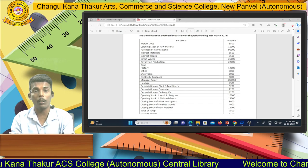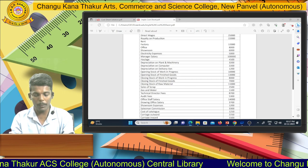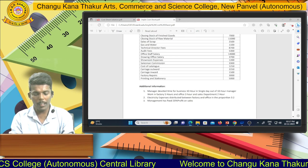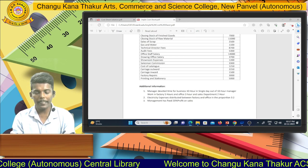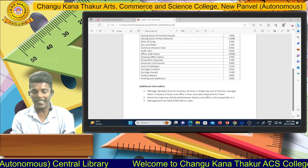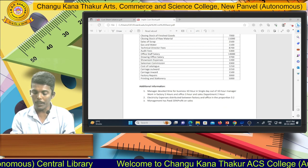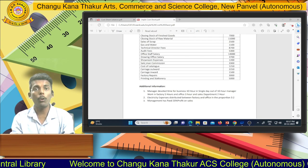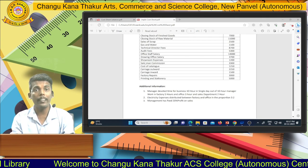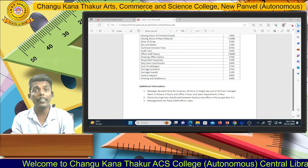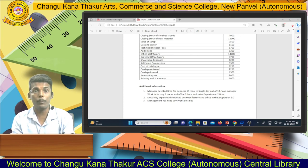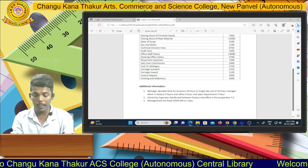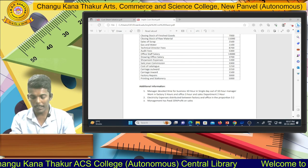Electricity expenses total 5,000. They give an adjustment: electricity expenses are distributed between the factory and office in the proportion of 3 to 2. So we distribute the electricity expenses according to that proportion between the factory and office.